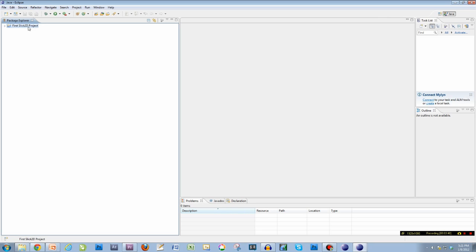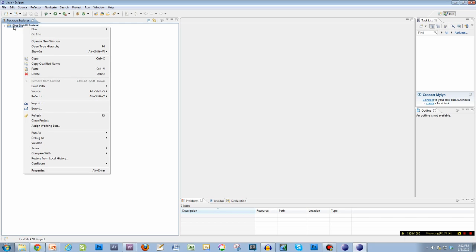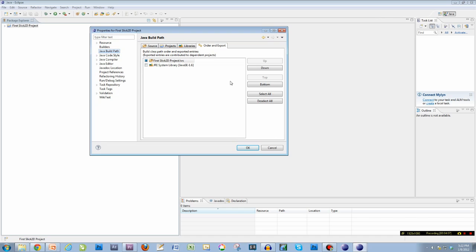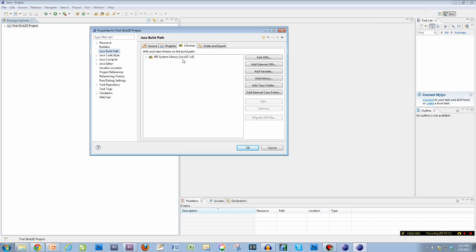Now what I need to do is tell Eclipse to use the LWJGL and the Slick 2D libraries. To do that, in the package explorer right-click on the name of your first project and go to Properties all the way at the bottom. On the left-hand side we want to click on Java Build Path, and then up top we want to click on Libraries. If you're not there yet, go ahead and pause.